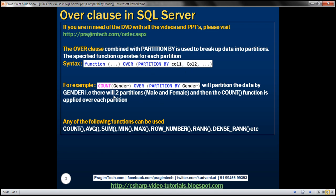We have an example here. Let's say we have an employees table and within that table we have a gender column. Here we are using the COUNT aggregate function OVER PARTITION BY gender. This is basically going to partition the employees table data by gender column, dividing it into two partitions — male and female — and then the COUNT aggregate function is applied over each of those partitions, meaning we will get count of female and male employees.